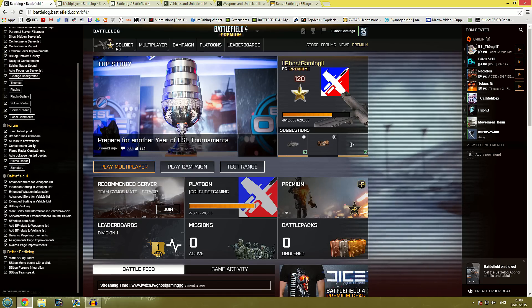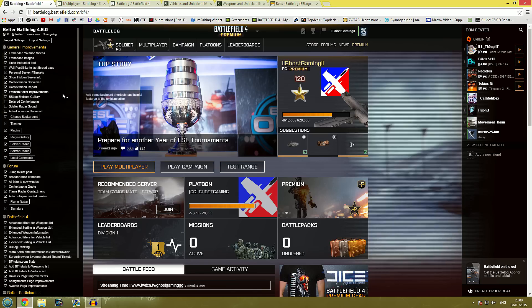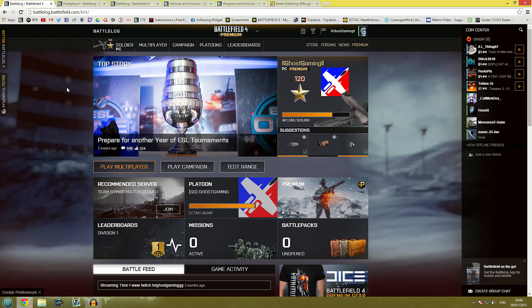I'm not going to read them all out into this video but I'm going to show you some of the things that I think are the coolest about having Better Battlelog.